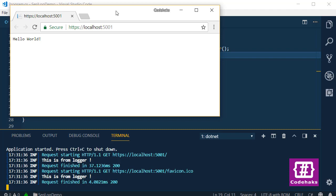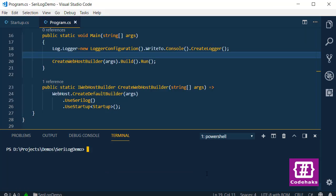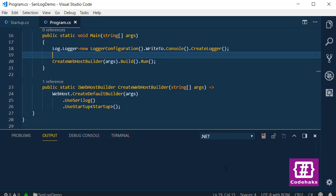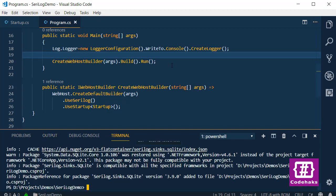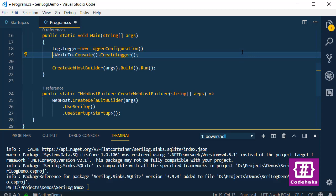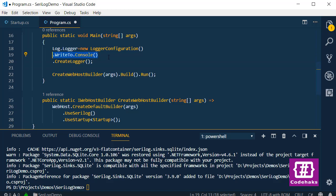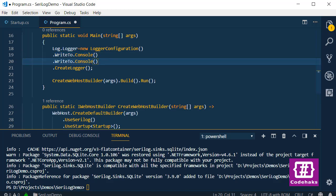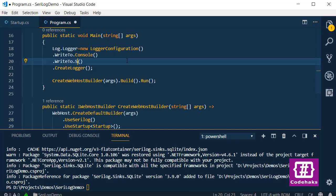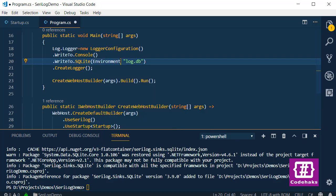So we replaced ASP Core logger with Serilog, and the next step is to add SQLite support. I need to stop the project and add another package. The package is Serilog.Sinks.SQLite. I need to restore again. All I need to do is to add a write to here. And I use it. Write to. And I use SQLite here. I need to put a name here for my database name, log.db, and to set the path, I use Environment.CurrentDirectory.